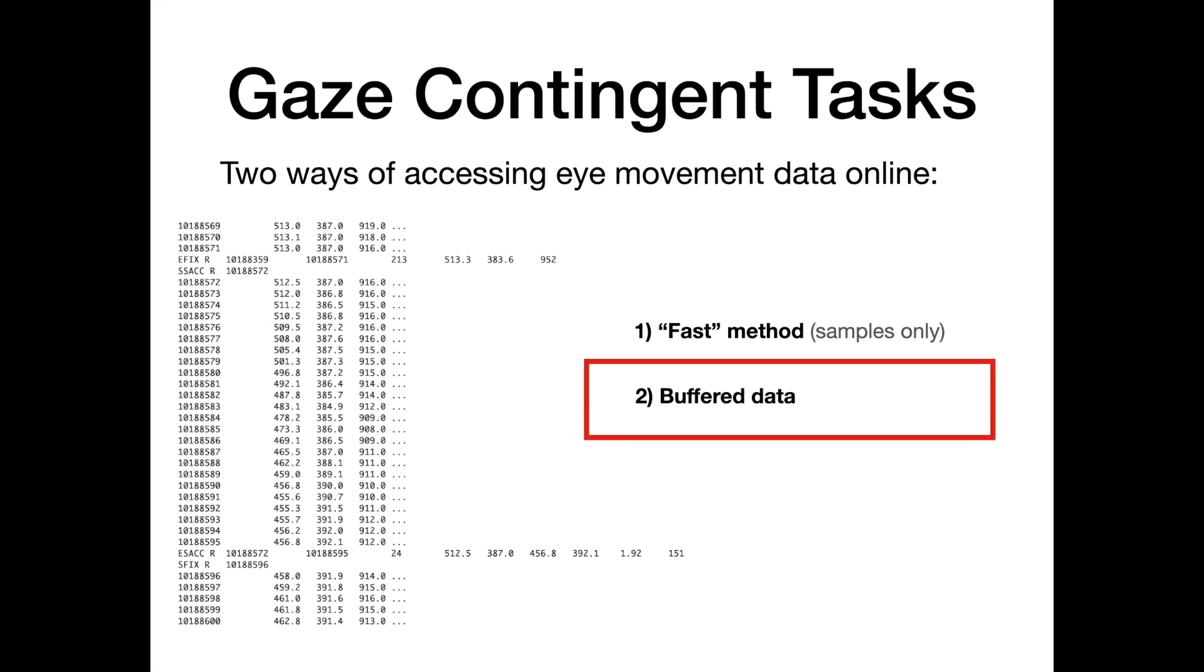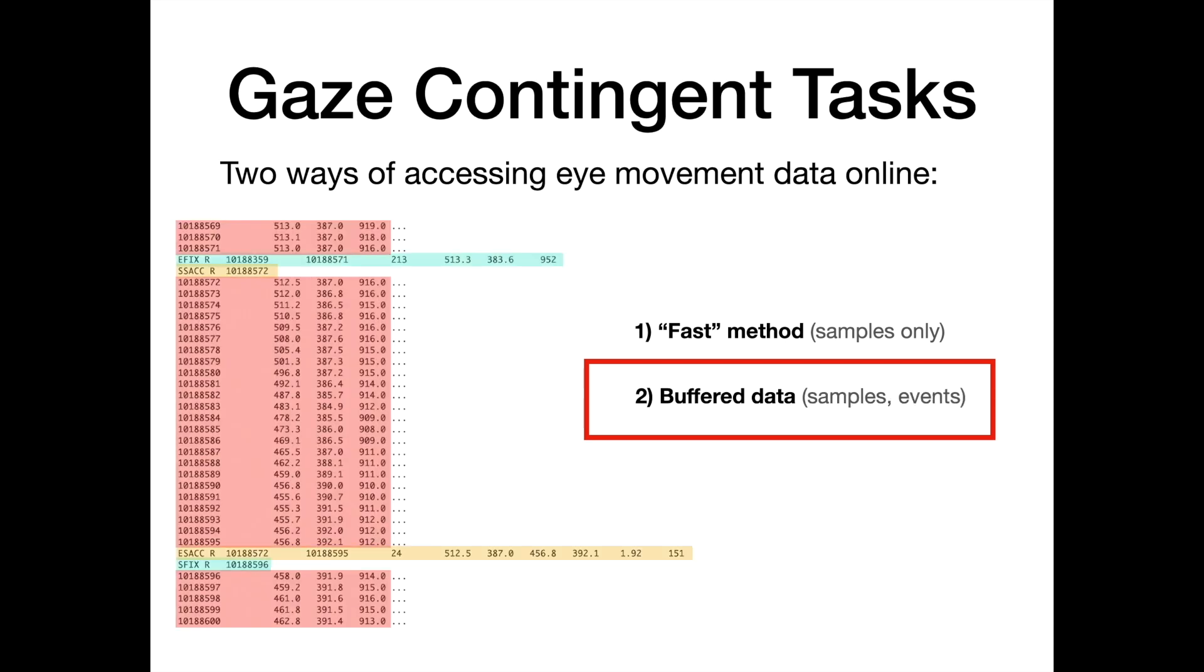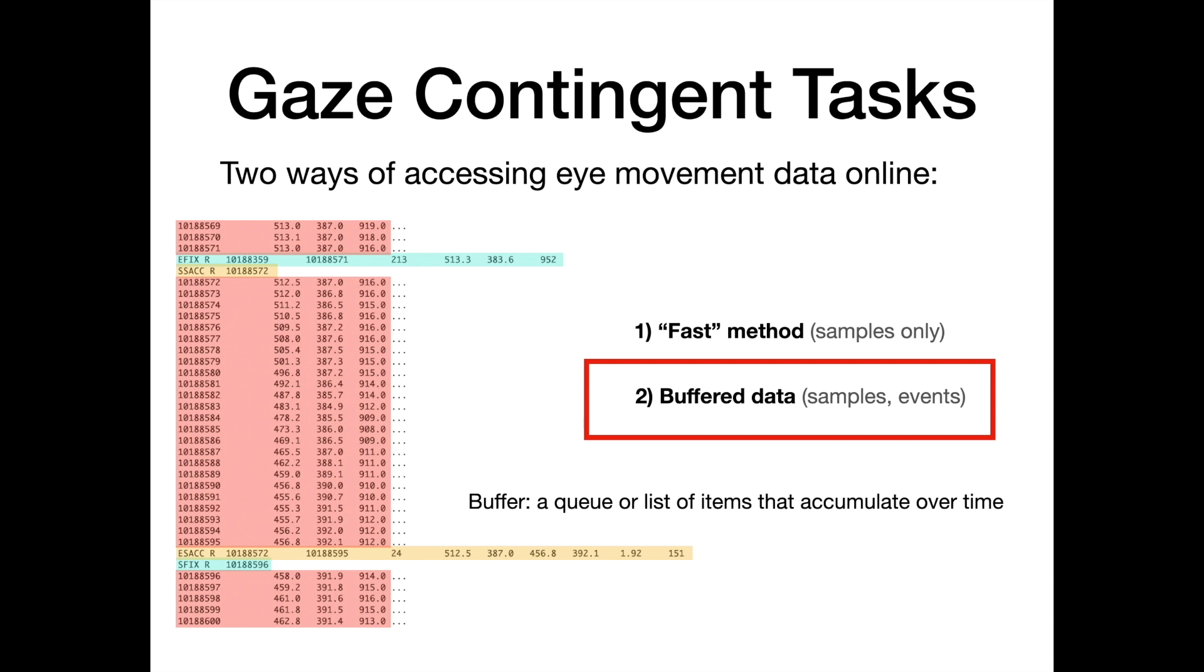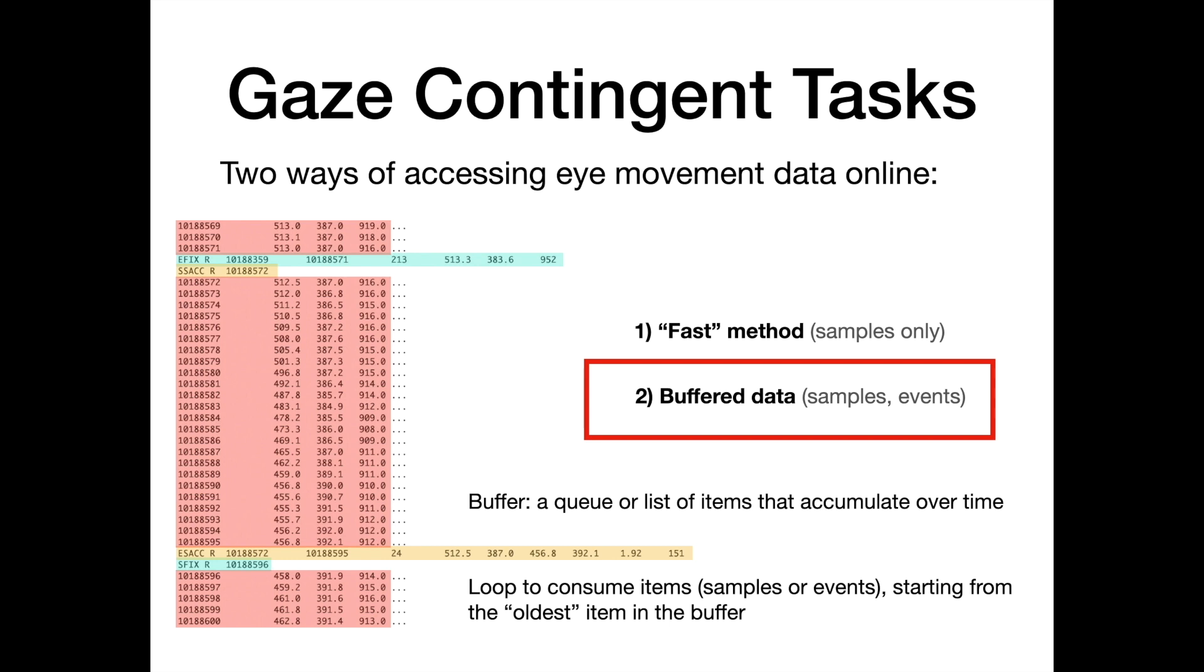The second method uses buffered data, which can be used to access both samples and events. This method makes use of a buffer that the EyeLink builds online. You can think of this buffer as a queue or a list of items that accumulate over time. The items being samples and events that are added to the buffer as they become available. You can have PsycToolbox run in a loop and at each iteration consume one item from the EyeLink buffer, a sample or event, starting from the oldest item in the buffer.